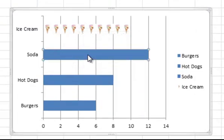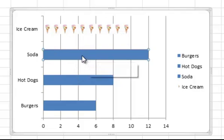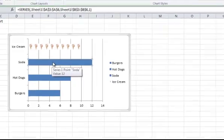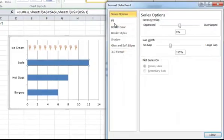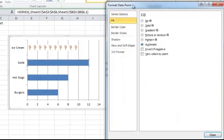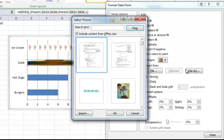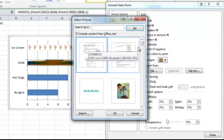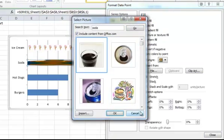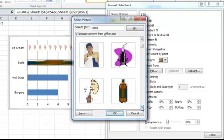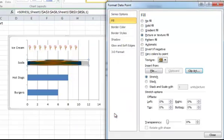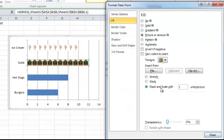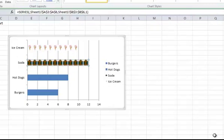We're going to do the same for Soda. So make sure Soda is selected, double click on it, go to Fill, go to Picture or Texture Fill, click on Clip Art, we're going to type in Soda, here's the Soda that I'm going to use, and we want to make sure to stack and scale with one Soda equaling one unit. And then hit Close.